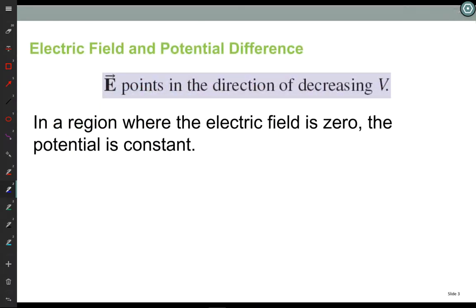Electric field points in the direction of decreasing voltage, because the electric field points the direction the force will be on a positive charge. If the charge moves parallel to the force, it goes to lower potential energy. That's why the electric field points in the direction of decreasing voltage.